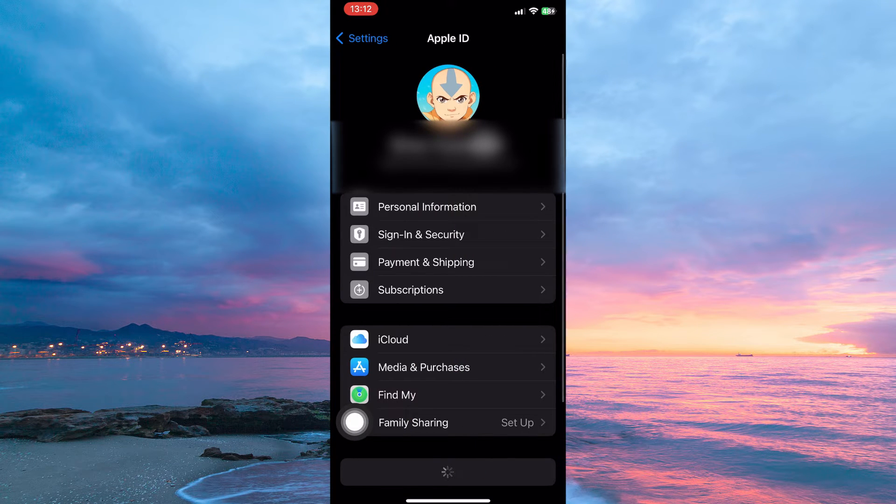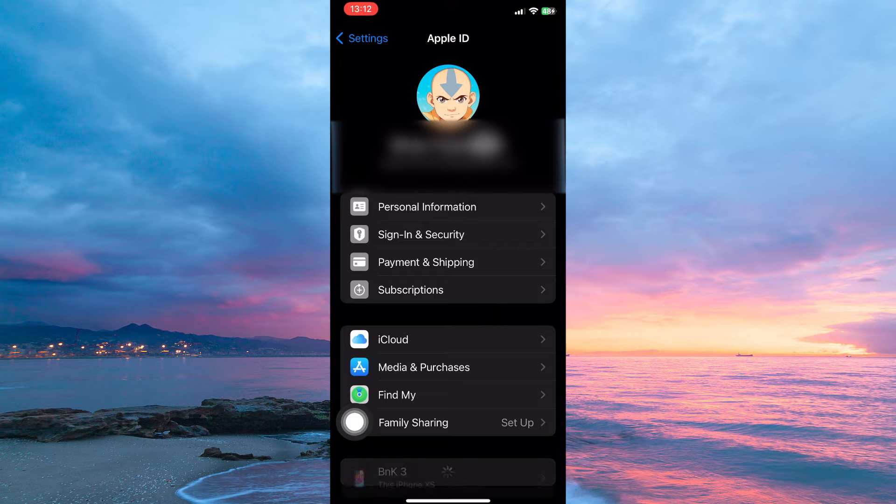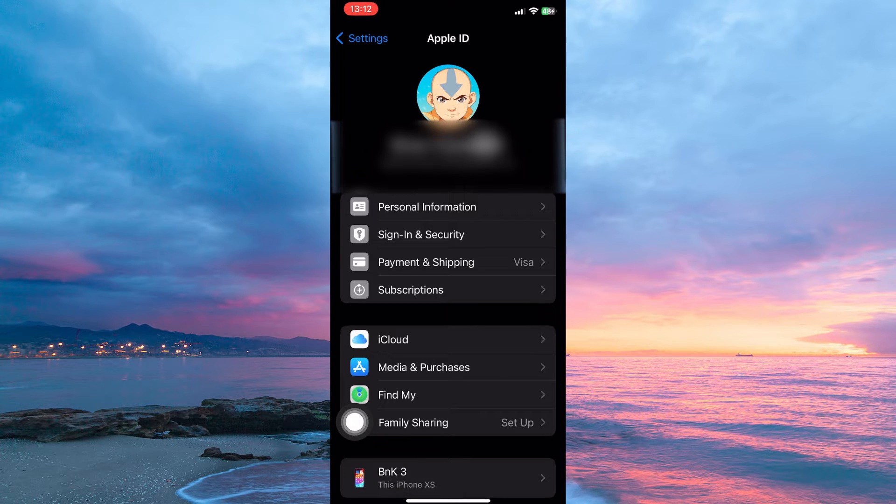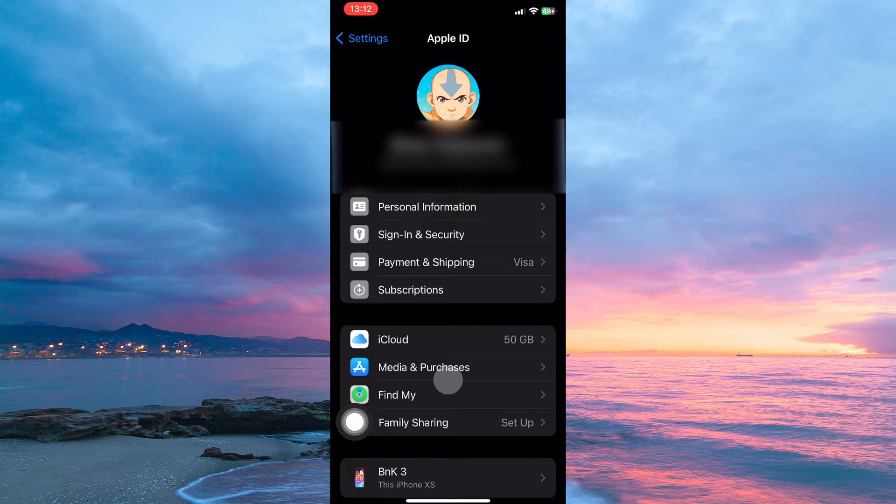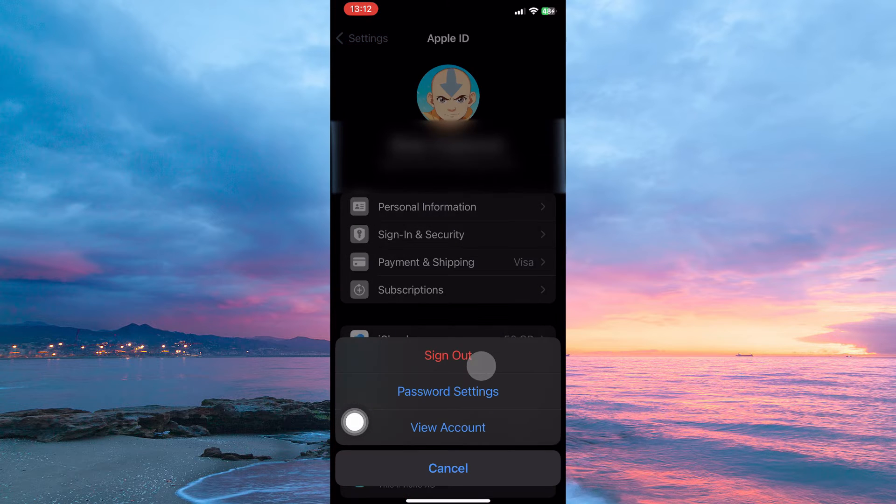Here you have the following: personal information, sign-in and security, payment and shipping, subscriptions, iCloud, media and purchases, find my family sharing, etc. From the options, tap media and purchases.